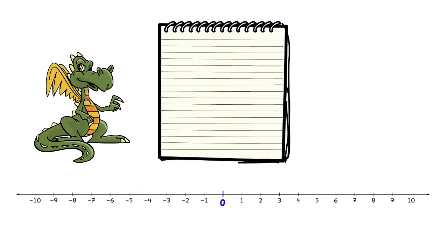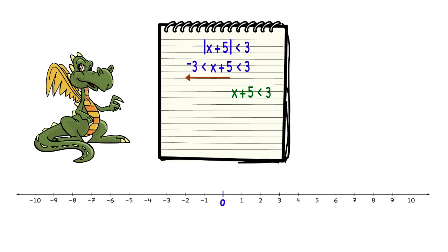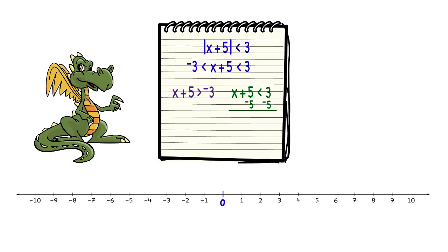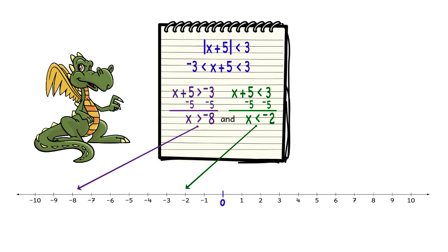Now let's do some problems. First we will look at the absolute value of x plus 5 is less than 3. To find all the solutions, we first write this inequality without the absolute value bars: x plus 5 is less than 3 and x plus 5 is greater than negative 3. Then we solve both inequalities by subtracting 5 from both sides. For x plus 5 less than 3, we get x is less than negative 2. For x plus 5 greater than negative 3, we get x is greater than negative 8. So the final solution is x is less than negative 2 and x is greater than negative 8 — in other words, x is between negative 8 and negative 2. We can also write that as the compound inequality: negative 8 is less than x which is less than negative 2.